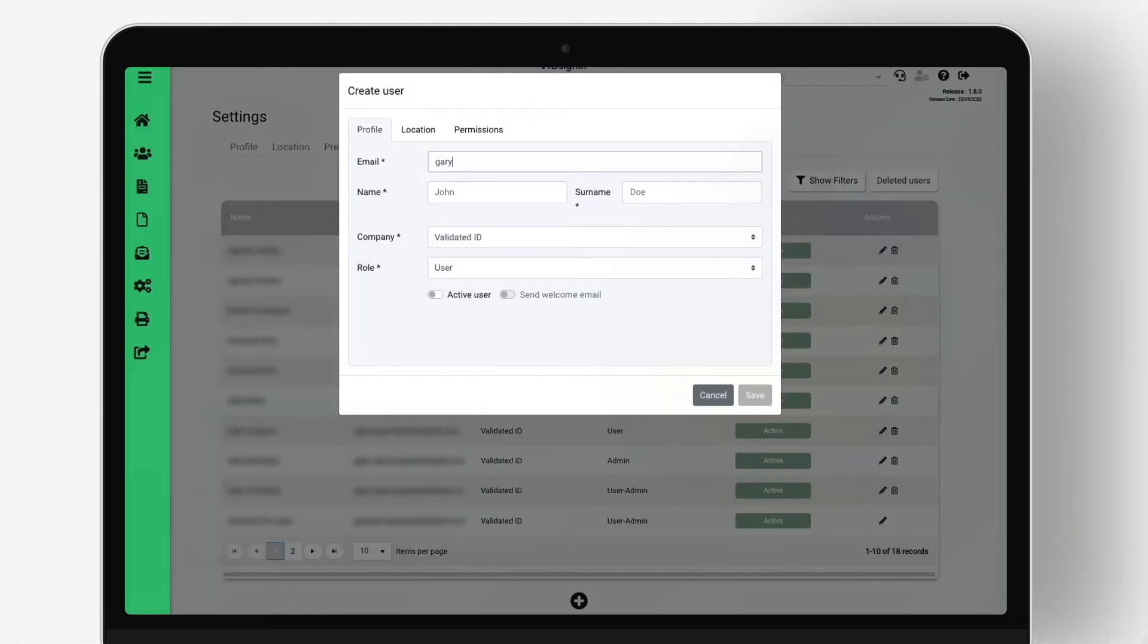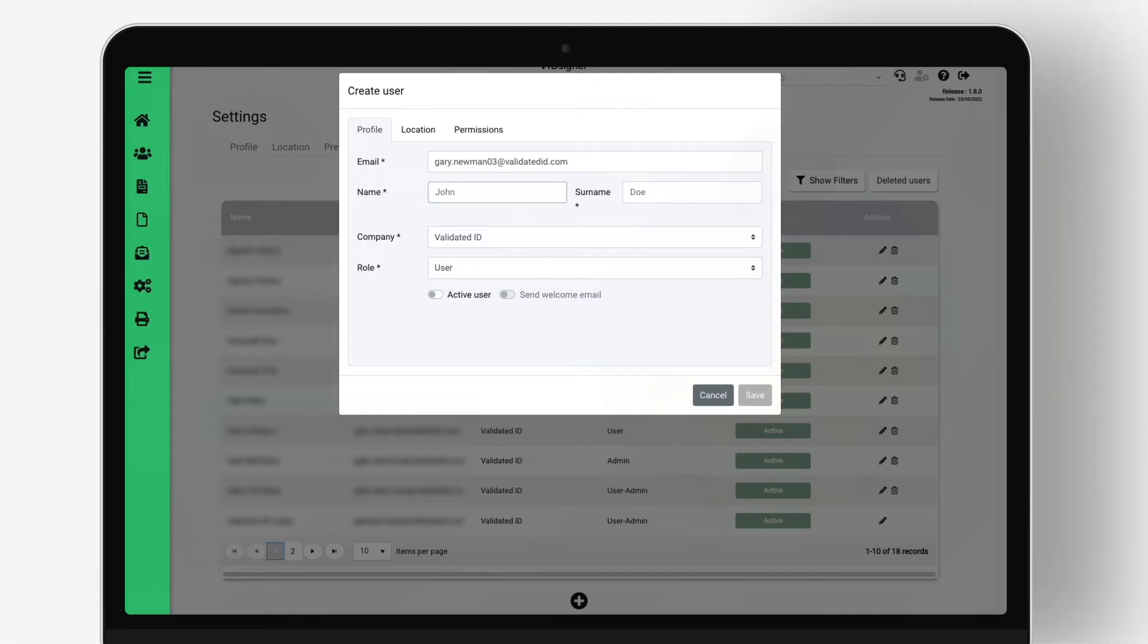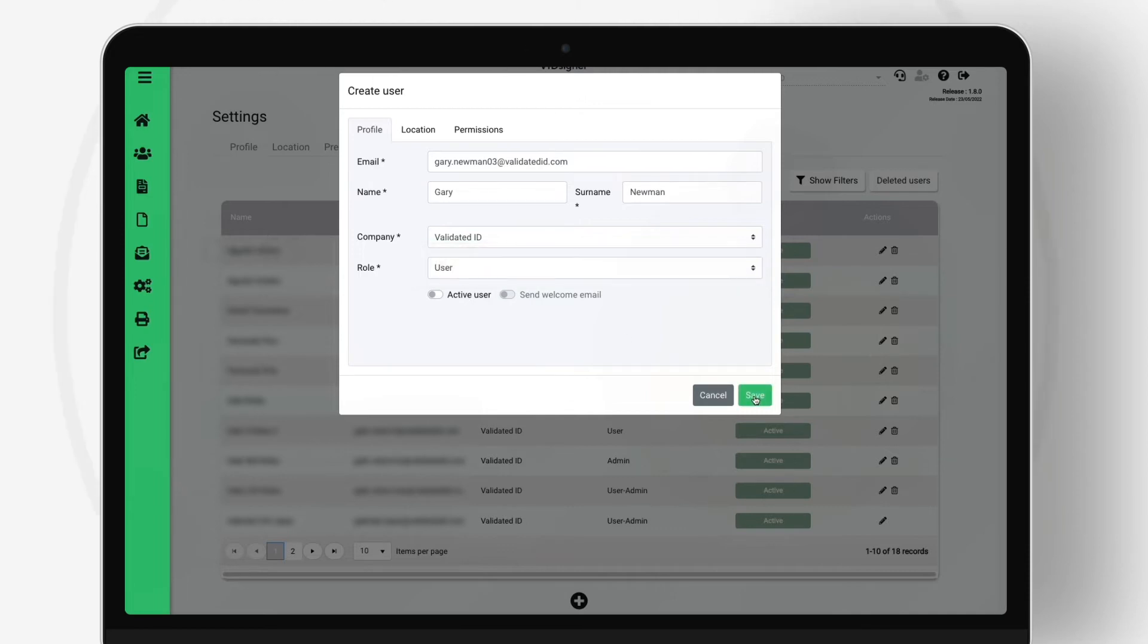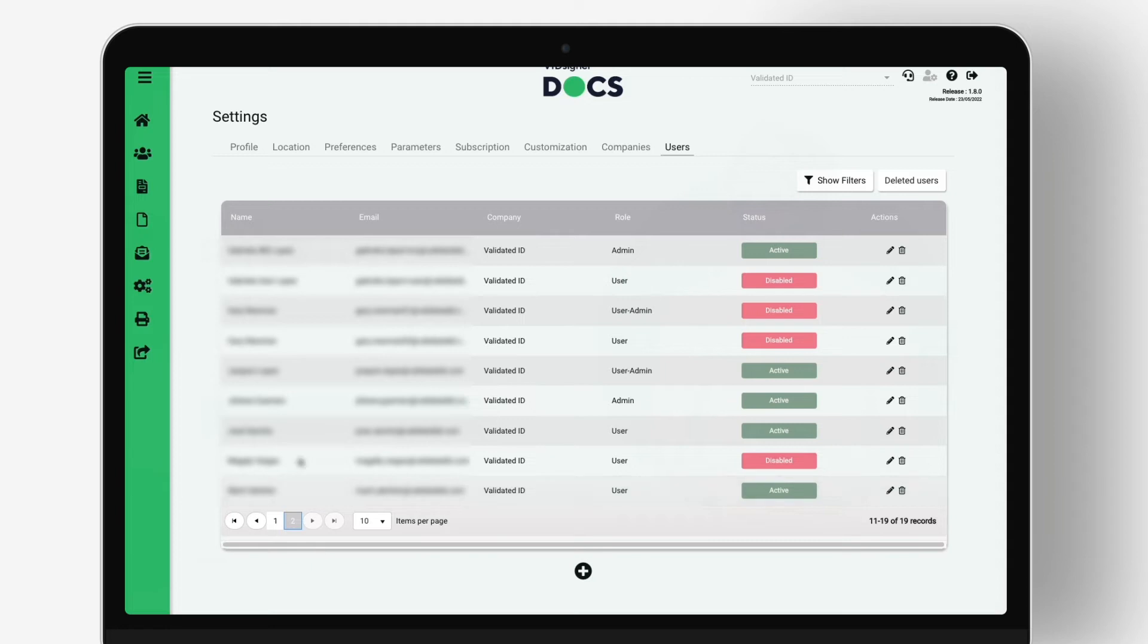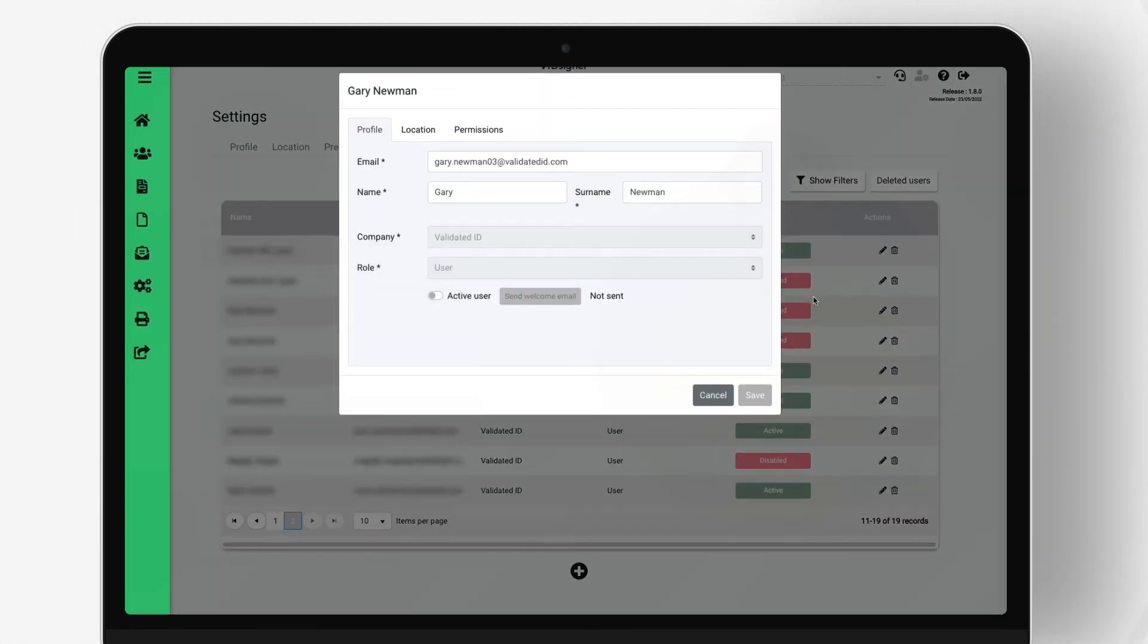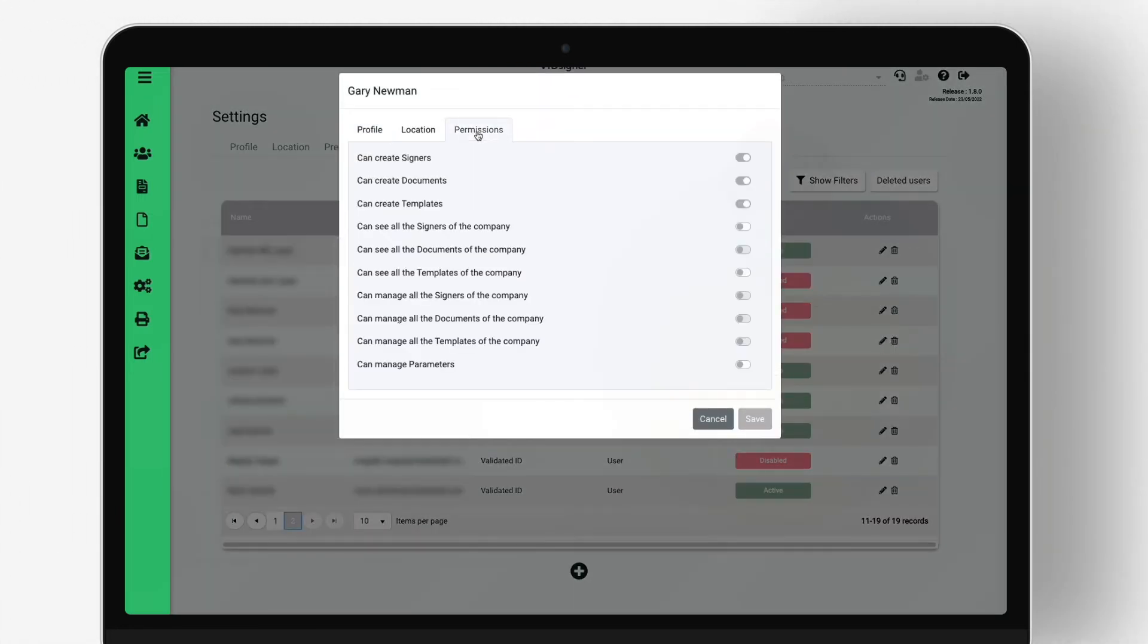The VidSigner Docs platform allows multiple user access as well as the assignment of different roles and permissions to each of them. Users with administrator role can define the permissions of the rest of the users of the company or instance. For example, if a user is a company administrator, he can decide whether another user has permissions to view or manage all company documents or only his own.